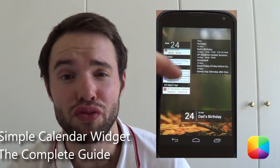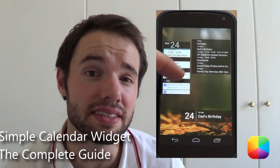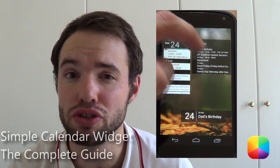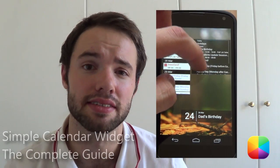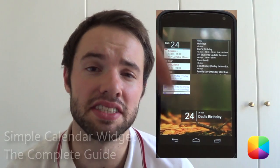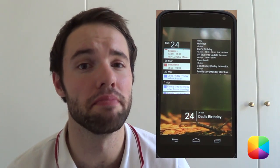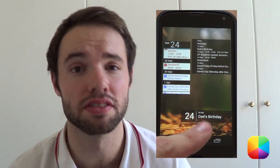Simple Calendar Widget is perfect for all the beginners out there as well as all those minimal users, as it's very easy to set up and can produce some amazing results. So let us begin with today's tutorial for Simple Calendar Widget.